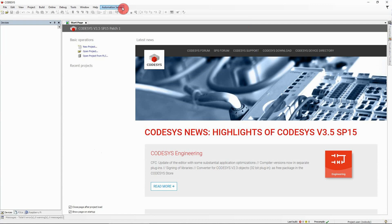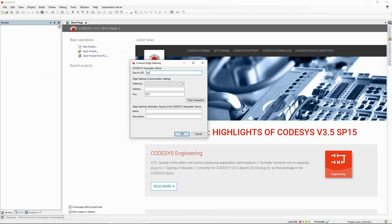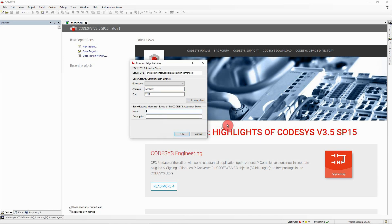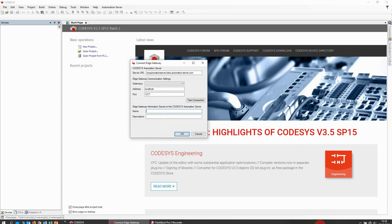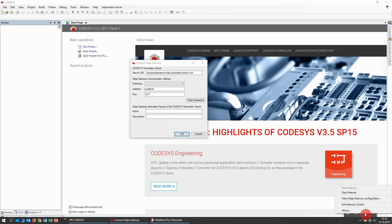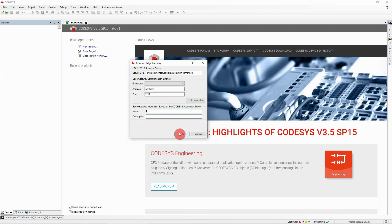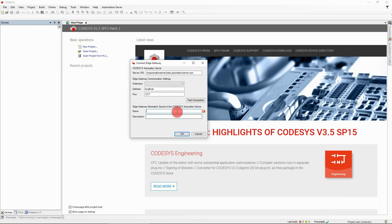To connect your Codesys Edge Gateway to the Codesys Automation Server, open the new menu item and select 'Connect Edge Gateway'. Enter your automation server's URL and the hostname or IP address of the device on which the Codesys Edge Gateway runs. For security reasons, the configuration of the Codesys Edge Gateway has to be enabled manually. Right-click on the Codesys Edge Gateway icon in the taskbar and select 'Allow Edge Gateway Configuration'. Confirm the following prompt. The connection between your development system and the Edge Gateway is now established.